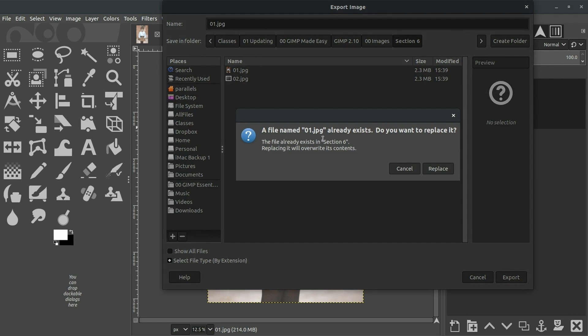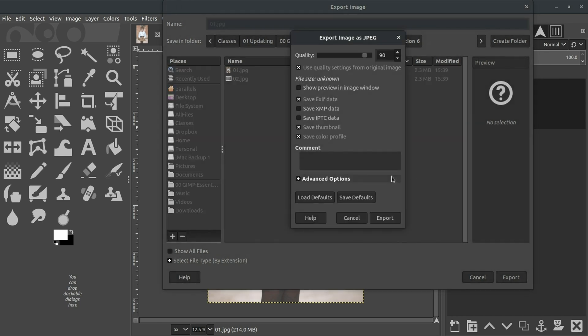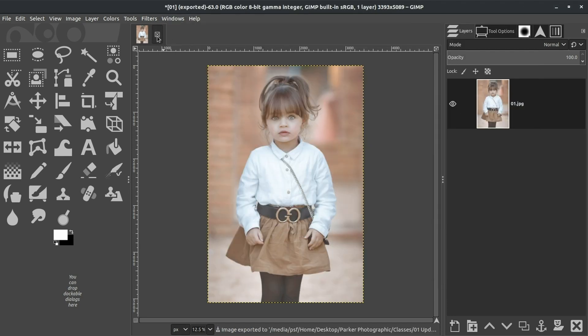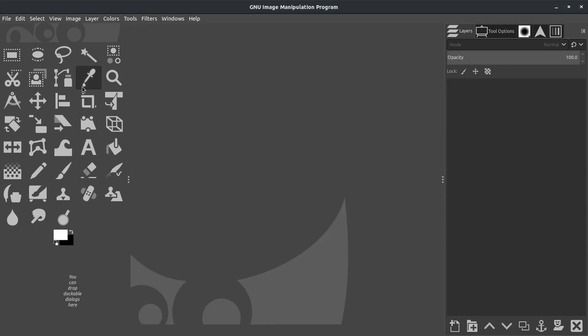It's going to ask, do you want to replace the original file? In this case, we do, so click Replace. Go ahead and click Export on this next window. Let's go ahead and close this file. Go ahead and select Discard Changes.